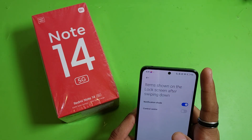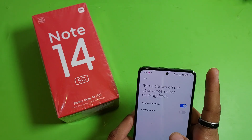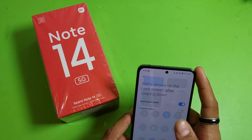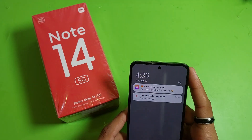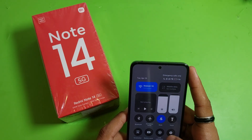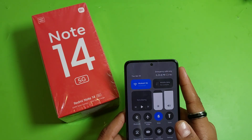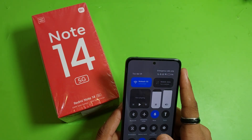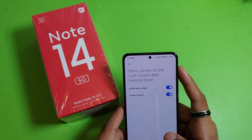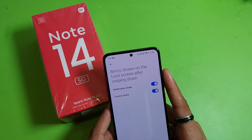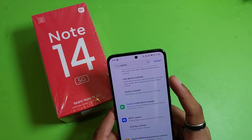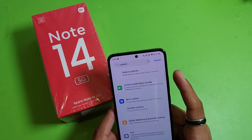You can see it shows items on the lock screen after swiping down. Here just enable it and some items are showing, but we can't change the control center — you can see there is no such setting available here.